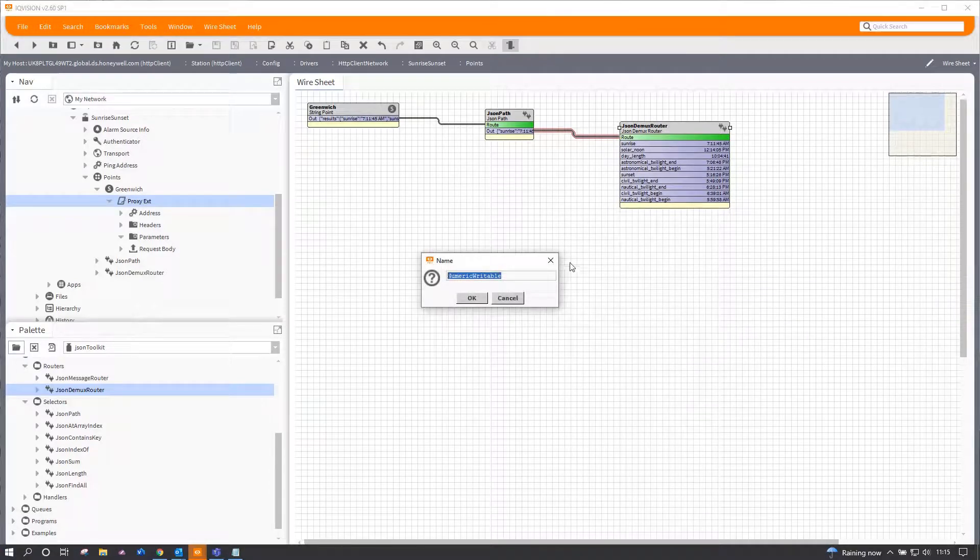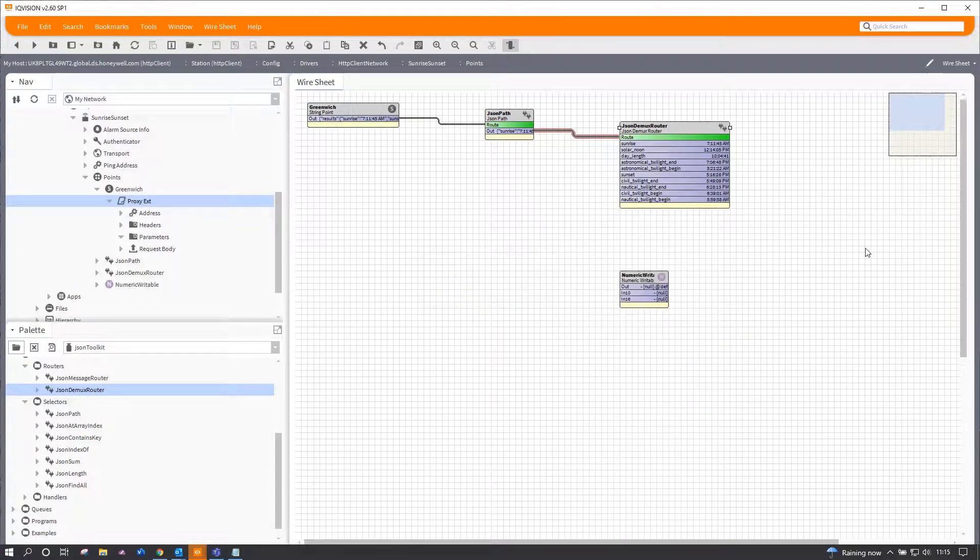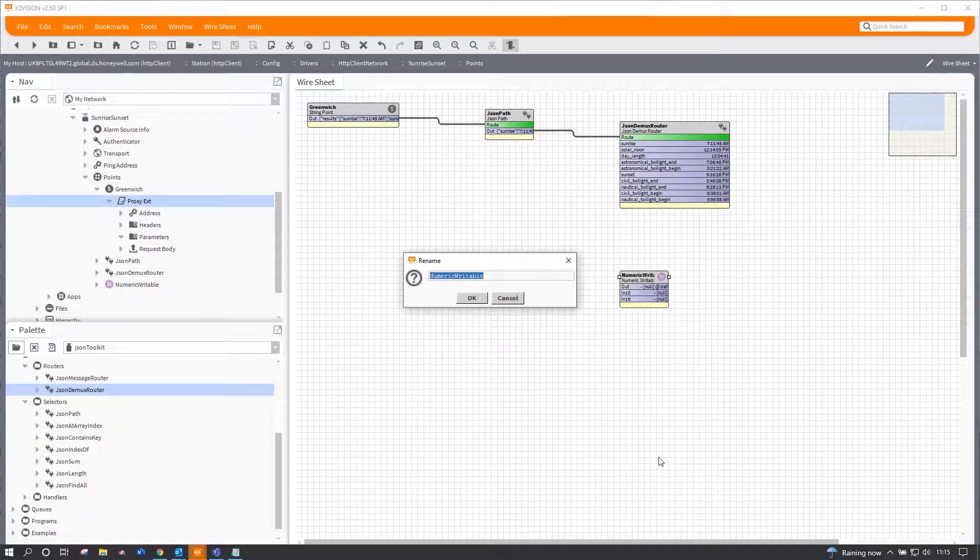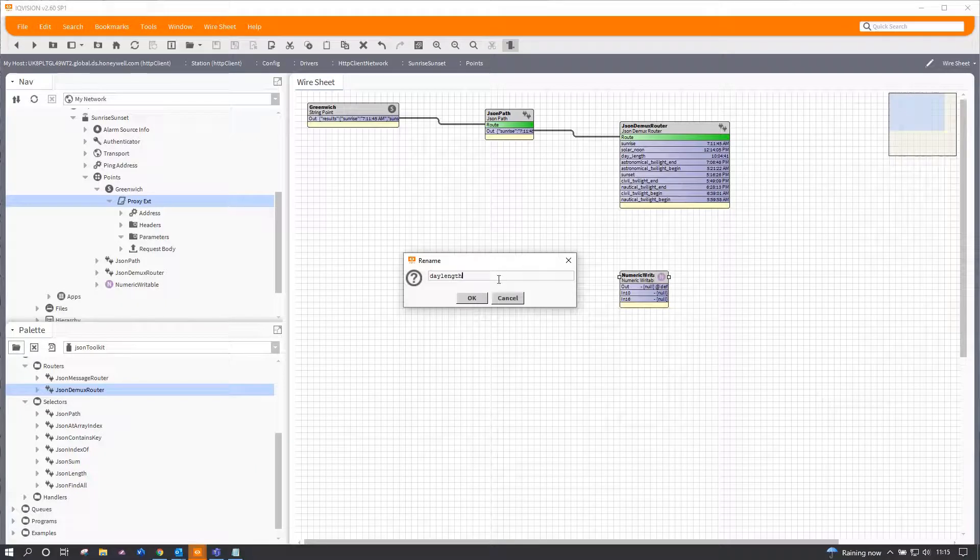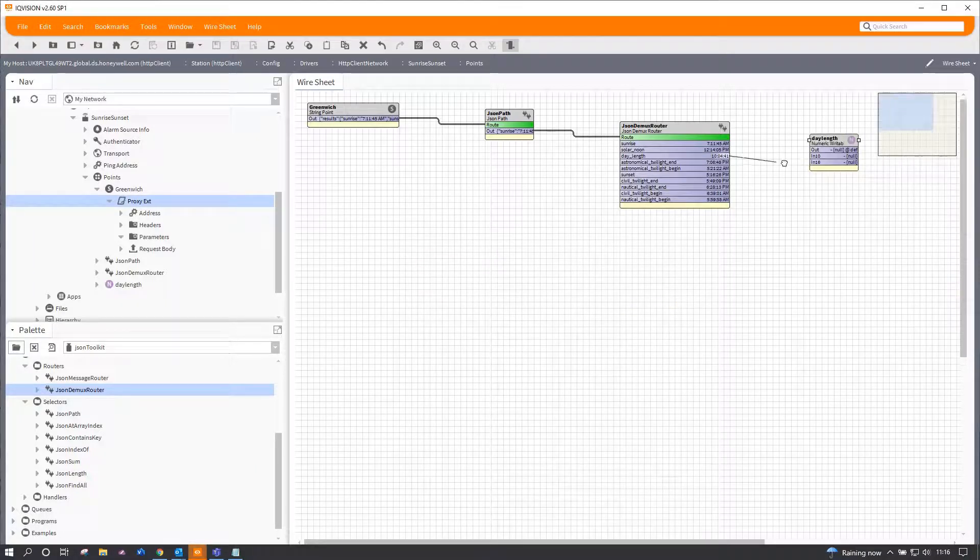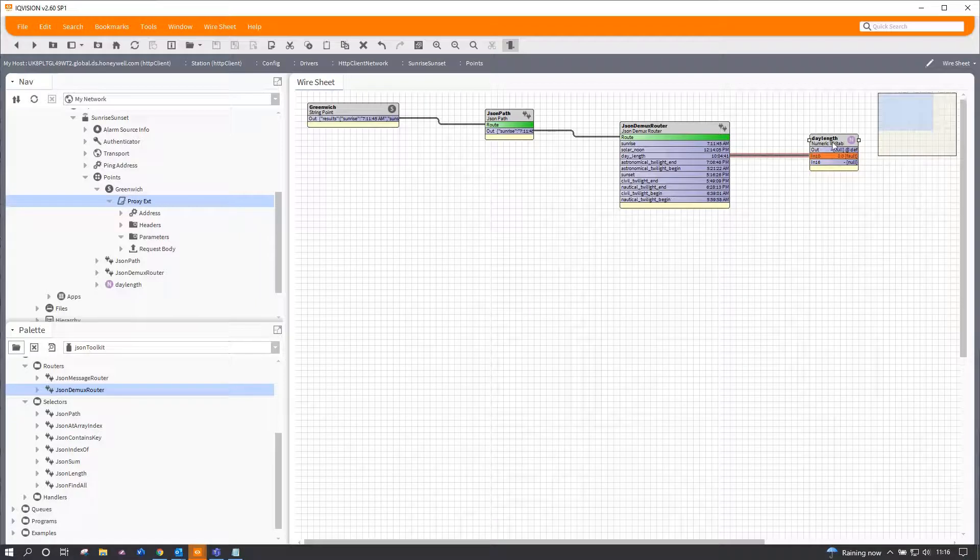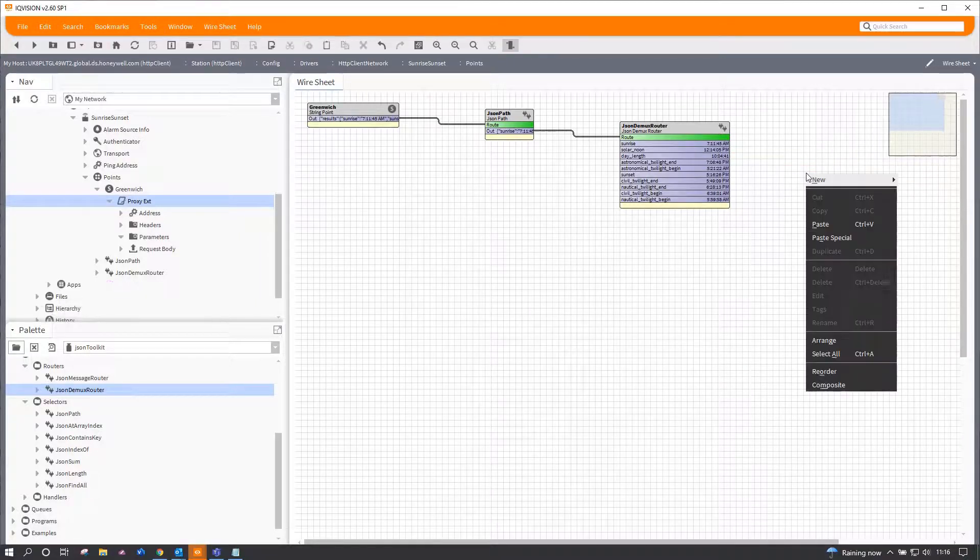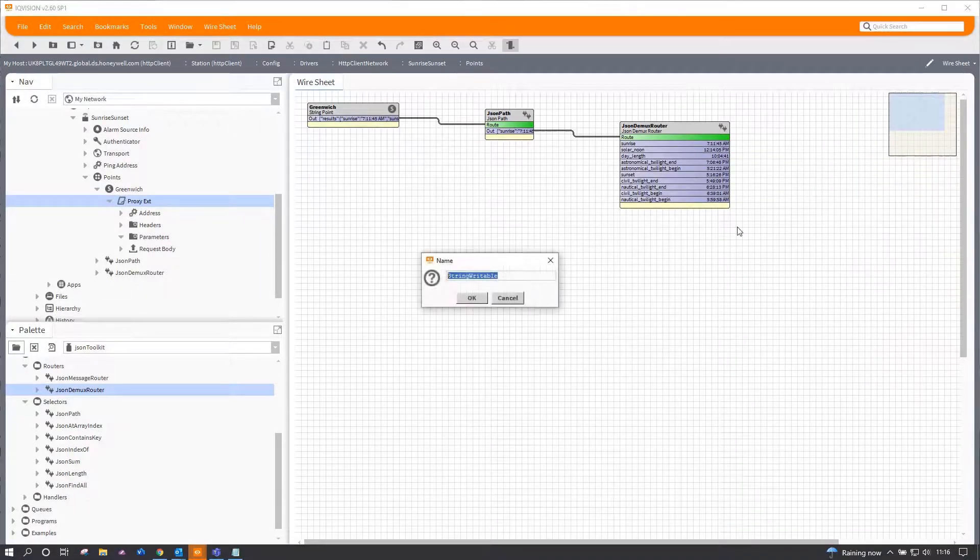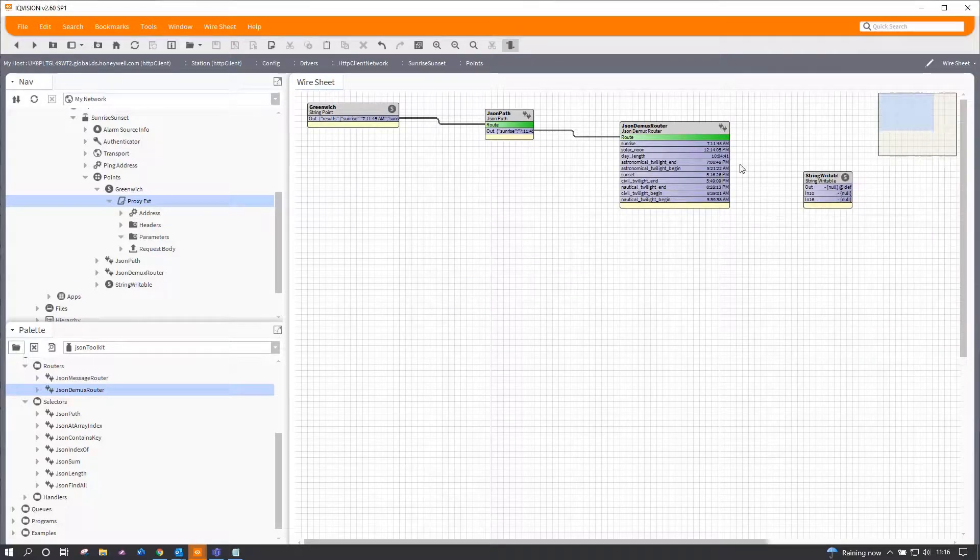So for example, a numeric writable for day length. So if I take that and link it into the day length—rookie error, it's actually a string I suspect. Try that again.